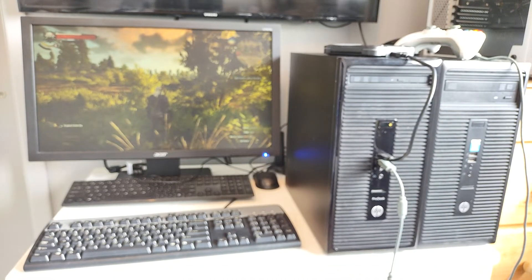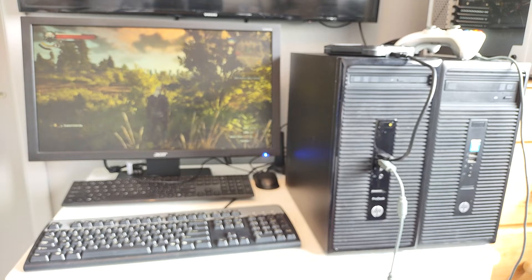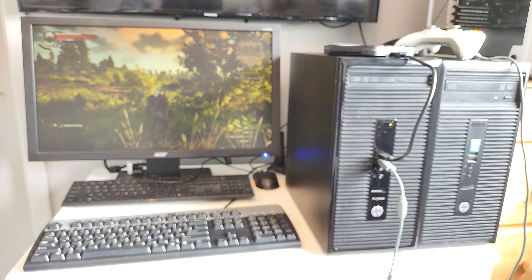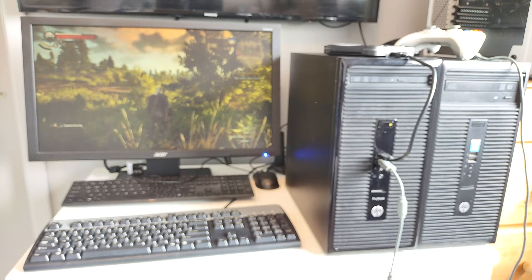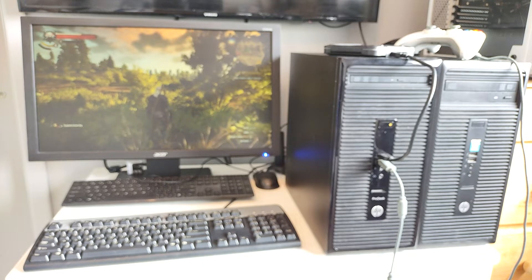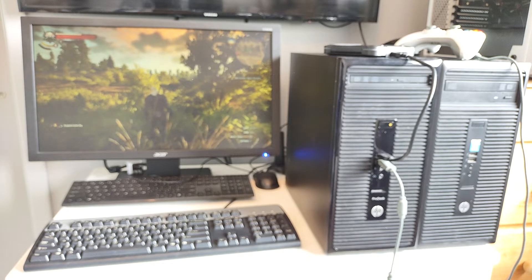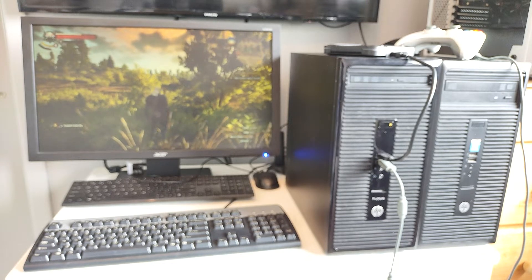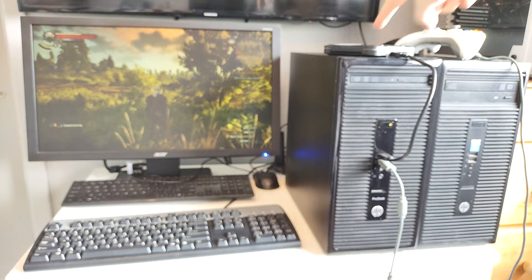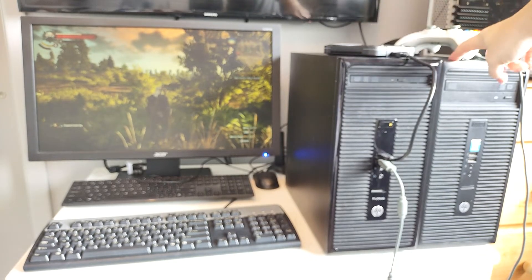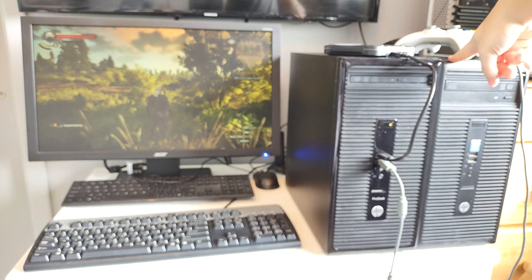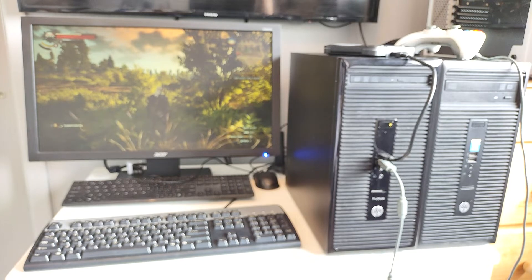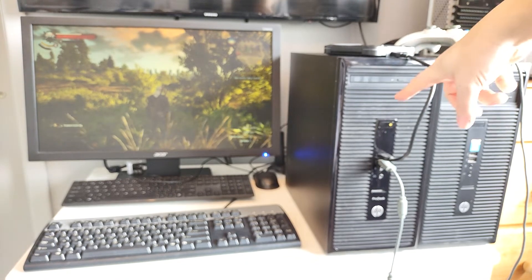So in conclusion, can you build a gaming computer from stuff you can just order online for under $200? Yeah, you can. Again, this one just cost $199 including shipping, this one was only like $170, and these computers...